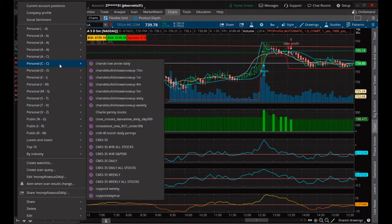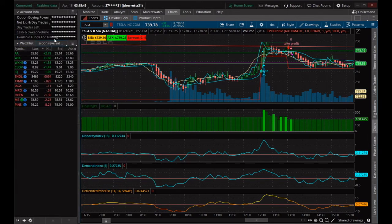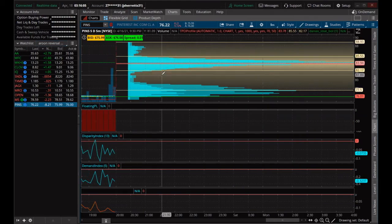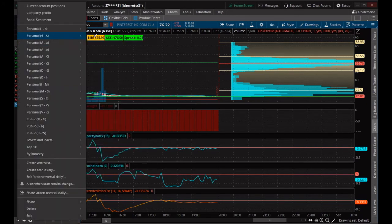So keep those in mind. We'll wrap this up — we got our Darvis, we got our money flows. Let's check our rune reversal on the daily: AA, WFC, Workhorse, Clove, IQ, Sundial, Texmed, JagX, MRO, Open, MSN, and Pins — that's Pinterest. So those are possible Arun reversals, and about half the list is green, half is red.